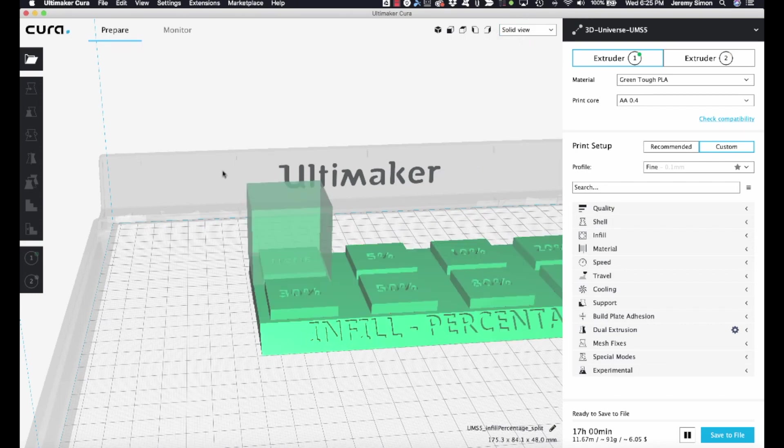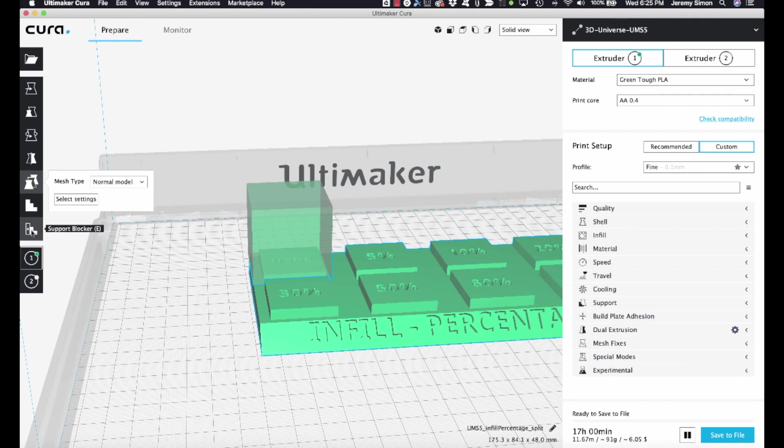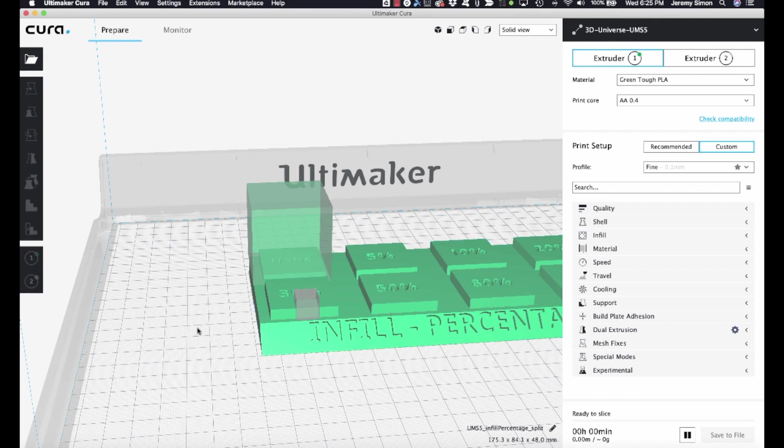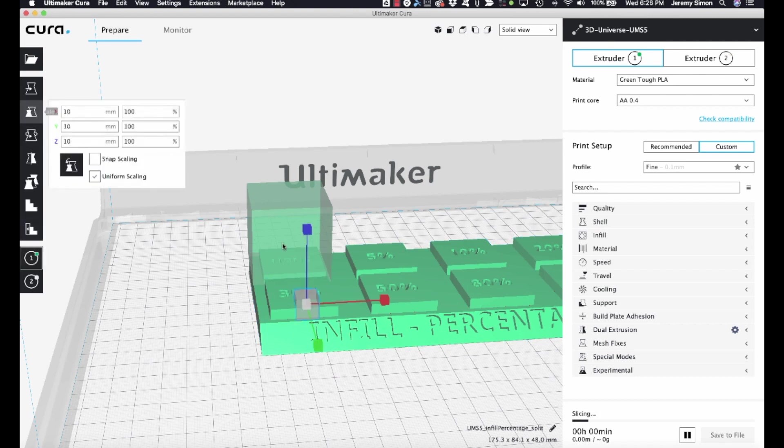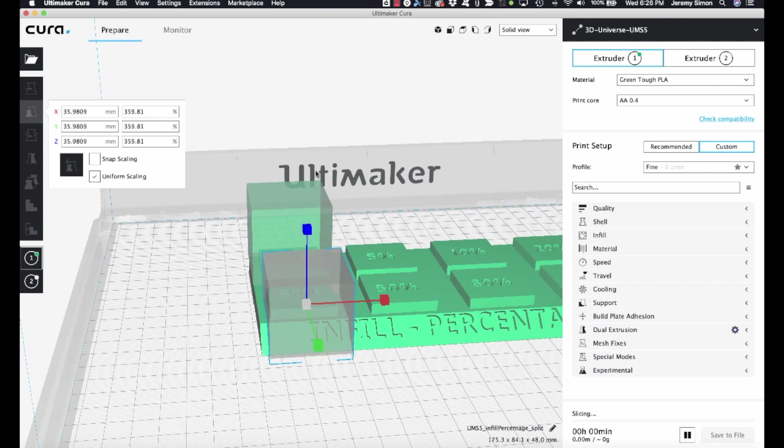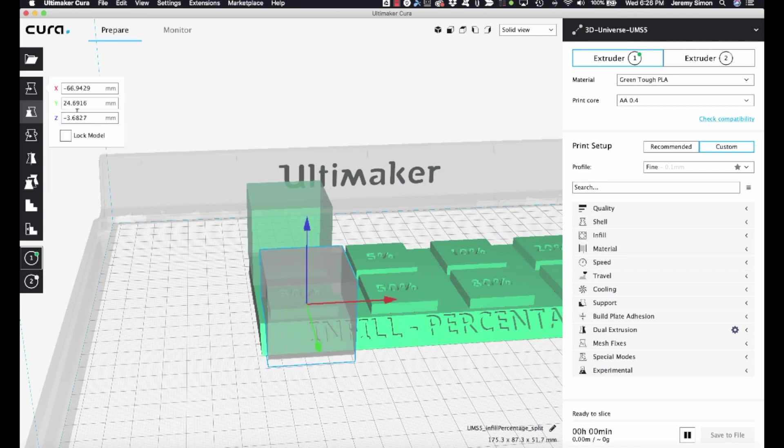Go back to solid view, and I'm just going to repeat the process. Select my base object. Select support blocker. Drop one in here. Deselect everything by clicking over here on the side. And now just select that one new object, and rescale it. Same as I did before. About the same size. Reposition it.